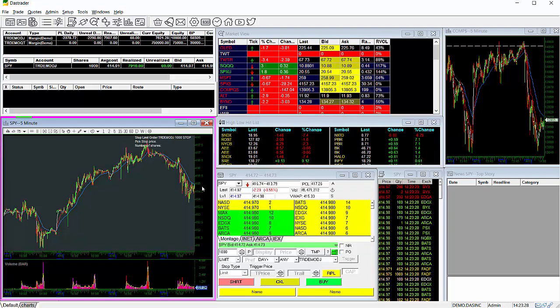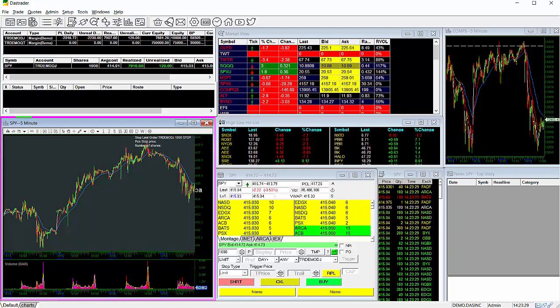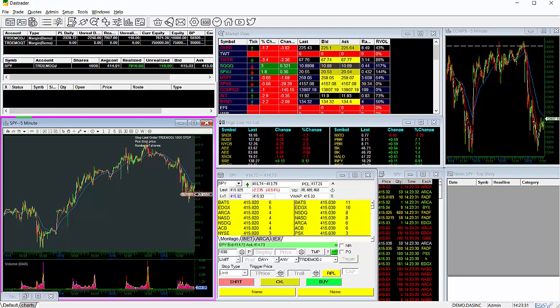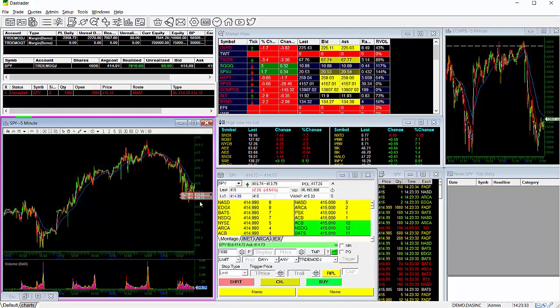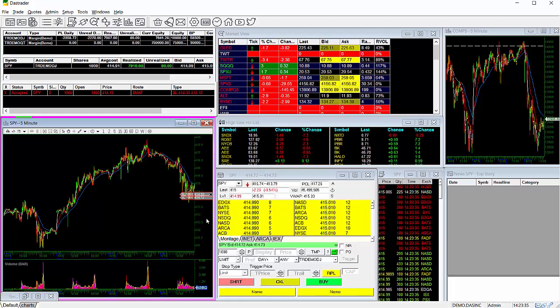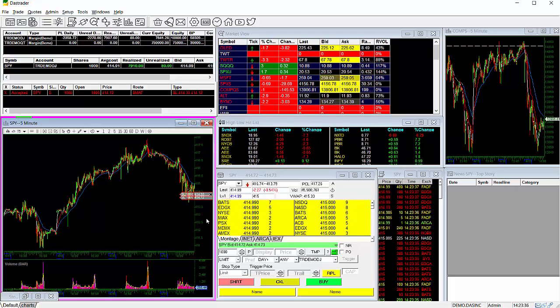The setup involves just two steps and can be completed in just a couple minutes. In this video, we'll walk you through the setup process and show you some examples of the types of chart trading orders that you can send.